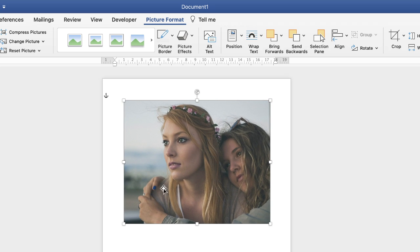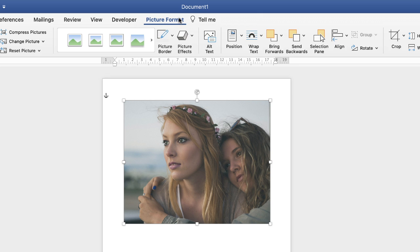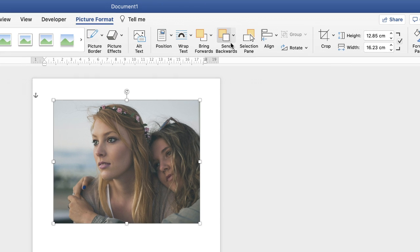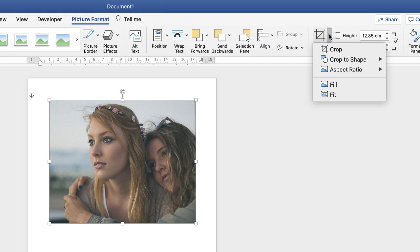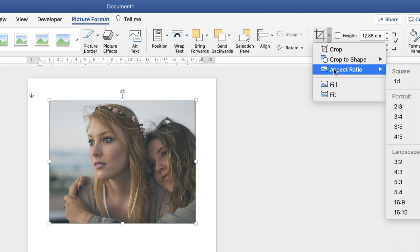The second thing we need to do is crop this image into a square. Again we're on picture format tab. Go along to the crop icon, click on the drop-down and select aspect ratio, and click one to one.